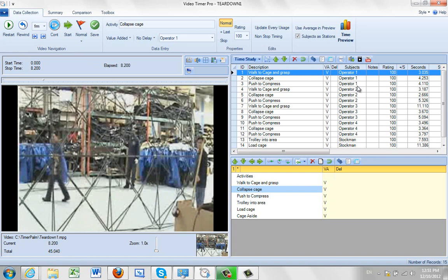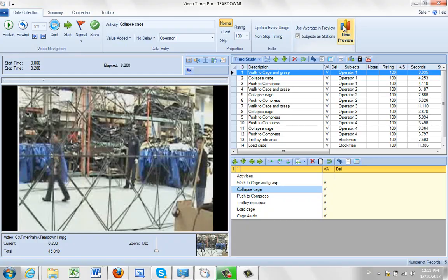What we've done is we've timed each of the operators in turn here. And if we go to the time preview now, if I check it with subjects as stations, that's the key thing here.